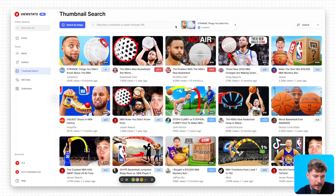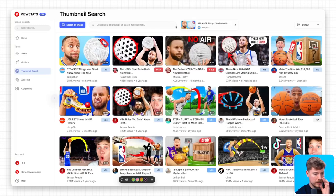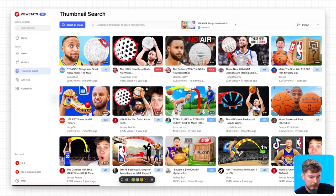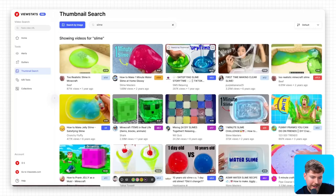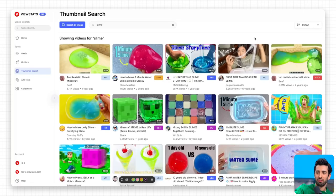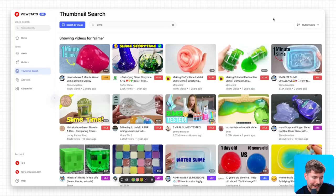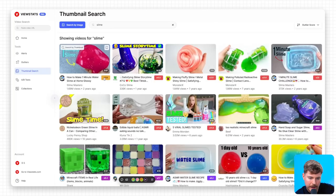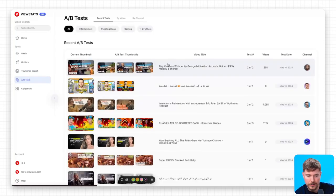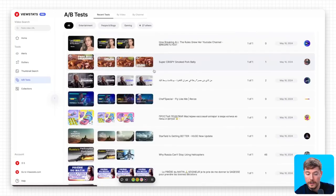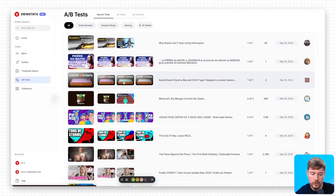Searching for similar thumbnails can yield a wealth of creative ideas, allowing content creators to examine various styles and themes that resonate well with their target audiences. Incorporating trending topics, such as basketball or slime, can result in more engaging thumbnails, tapping into popular interests and enhancing the potential for audience interaction. Using analytical tools to assess thumbnail performance proves essential, and creators can derive lessons from successful thumbnail examples, which can be instrumental in attracting and retaining a larger viewer base.